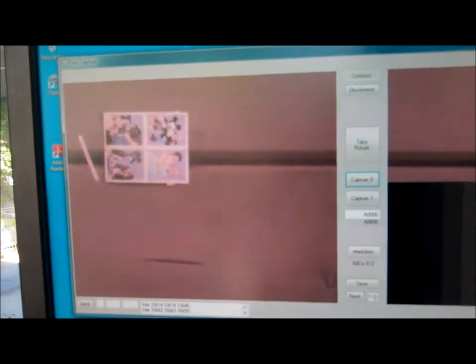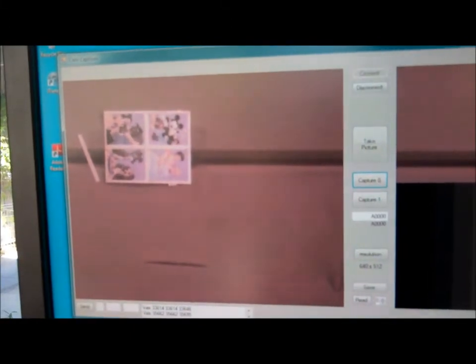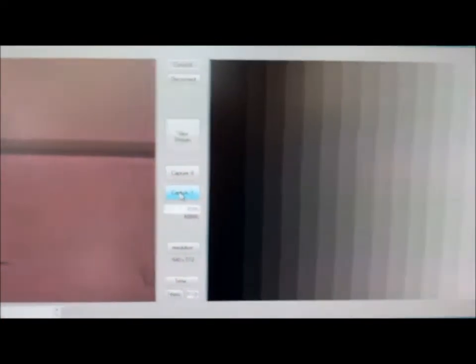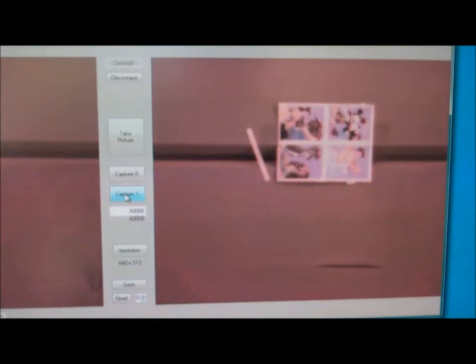And there's the first high-res image that came over. Now at the same time we retrieved the second one. And there's the final second picture.